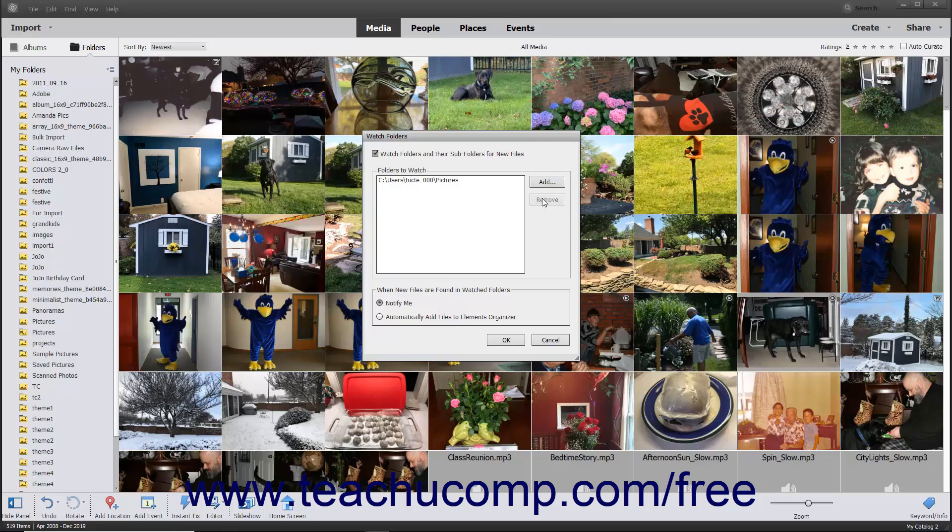To determine the action that the organizer should take when new media is added to a watched folder, select the desired option button for the associated action you prefer within the When New Files are Found in Watch Folders section. The options are Notify Me or Automatically Add Files to Elements Organizer.